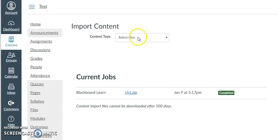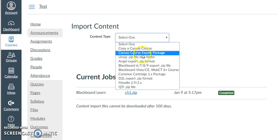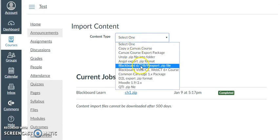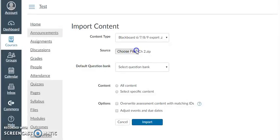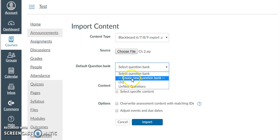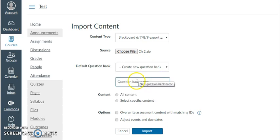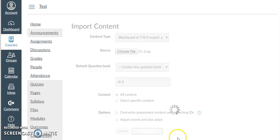I just went to Settings. I will go to Import Course Content. And when you click on it, you have to select the type. And I select Blackboard. I will choose the file. Remember, we saved it on our desktop. Just go to desktop here. And I'm on the desktop and I'm just choosing here. And now I chose it. You have to select the question bank or create a new question bank. And just name it Chapter 2. And then All Content and Import.